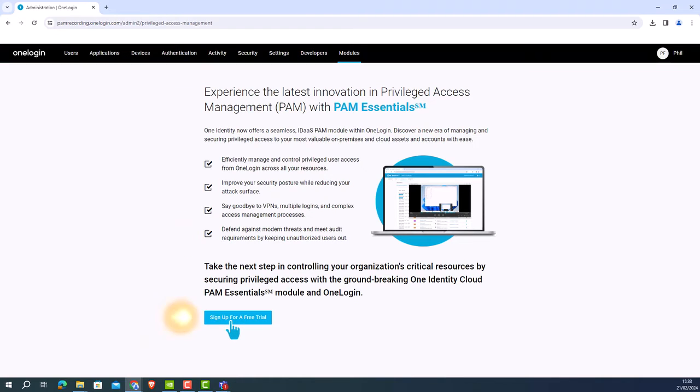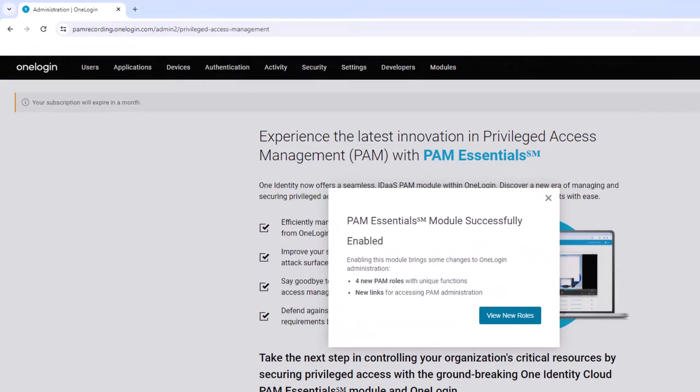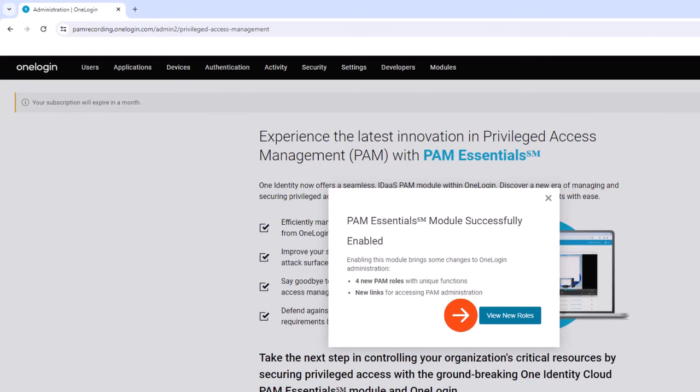By clicking on the sign up for a new free trial, this will activate the new PAM Essentials module. Now the module has been activated, there are four new roles that have been created within OneLogin. To view these roles, click review new roles.